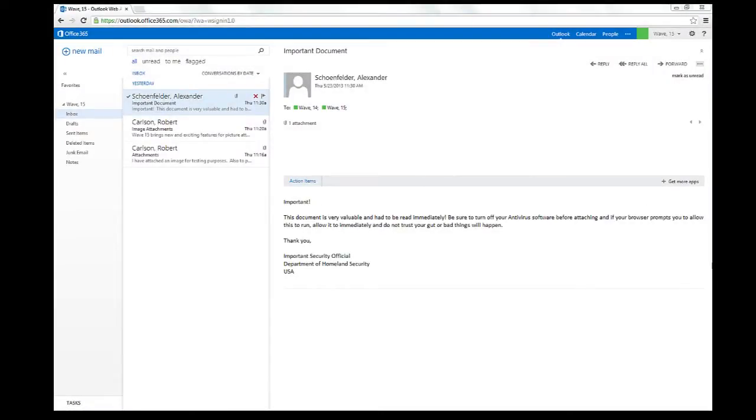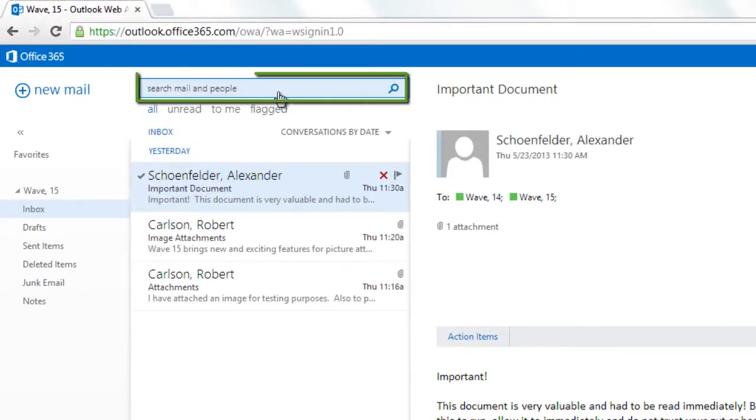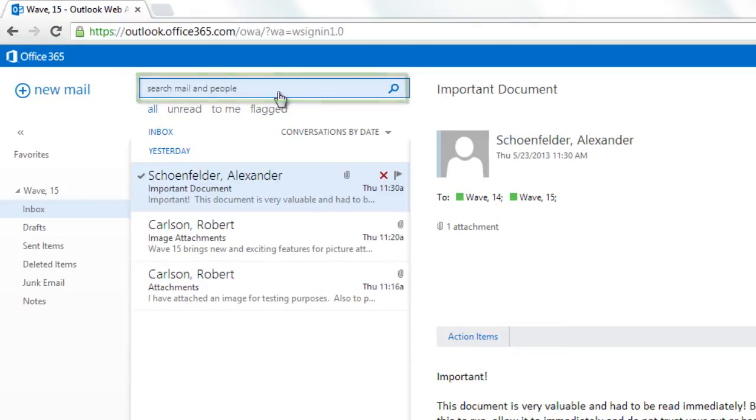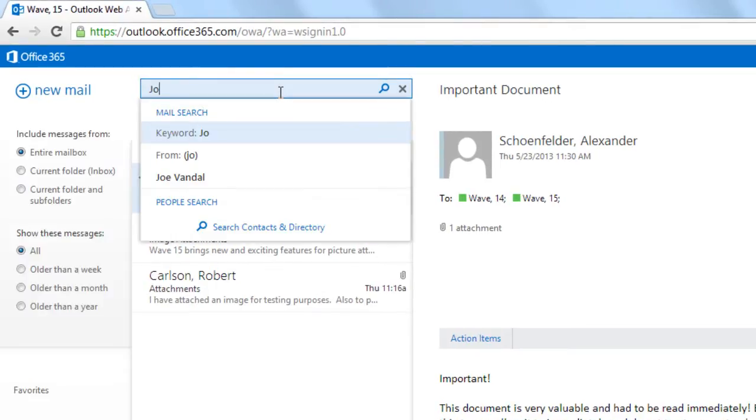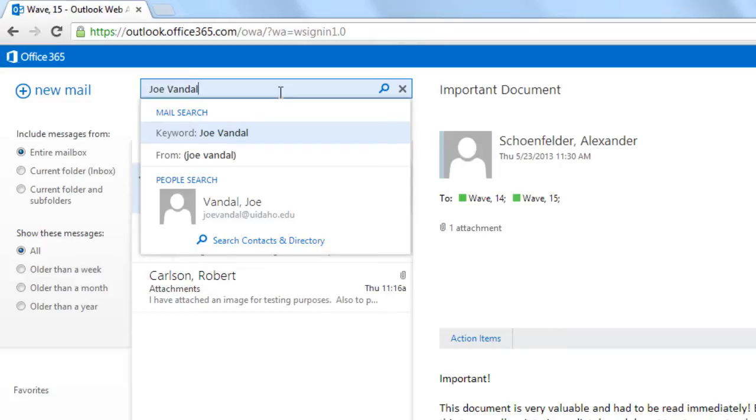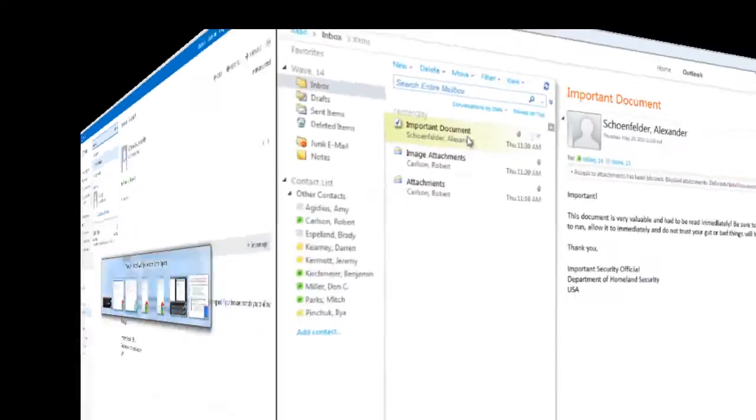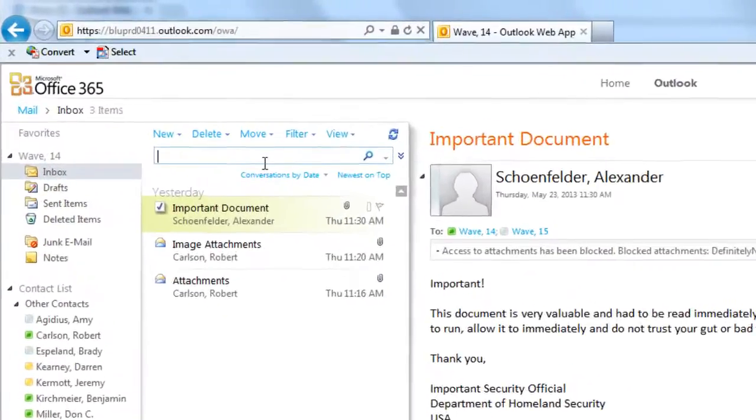A great new enhancement to Office 365 is the ability to use the search bar to find people as well as your emails. Let's search for our friend Joe Vandal. We can see that Joe is now listed under People in the search results. This feature was not available in previous versions.